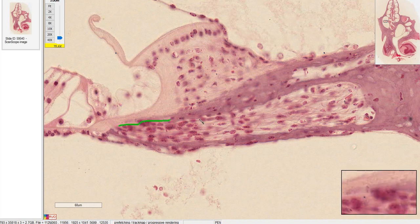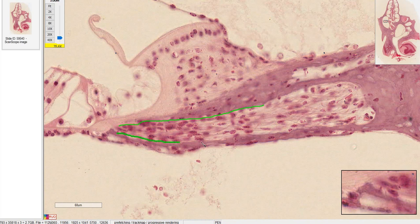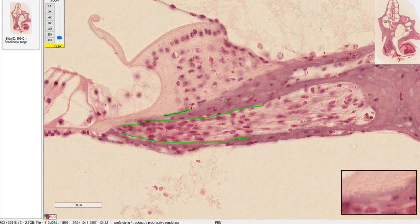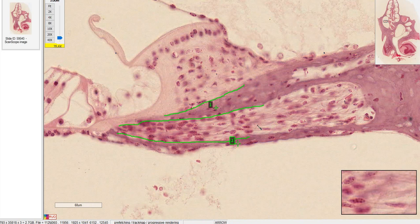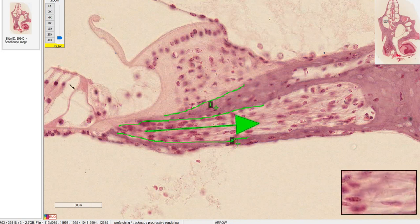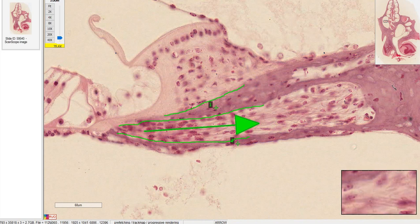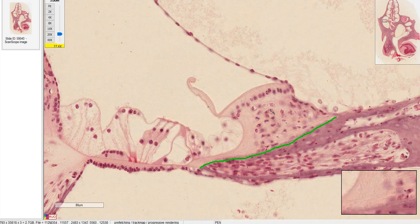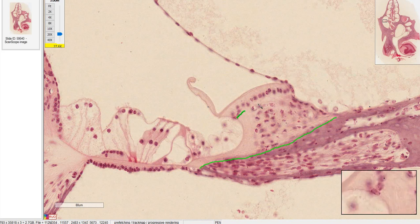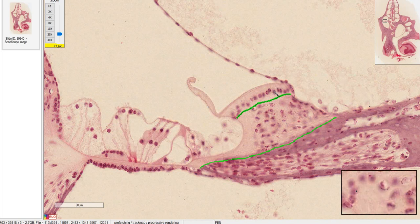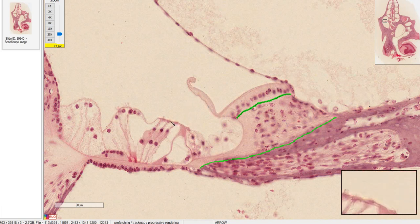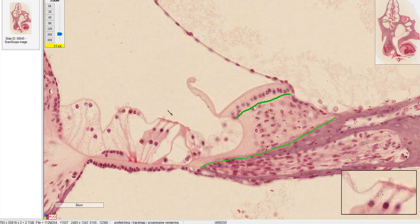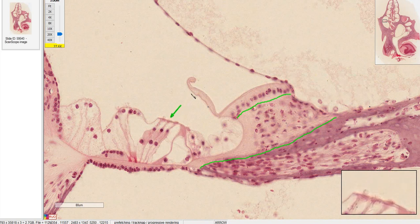The lab manual describes the osseous spiral lamina as two bony shells, and in between are the axons of the hair cells traveling to the spiral ganglion. The structure above is the spiral limbus. The epithelium of the spiral limbus secretes the tectorial membrane. On the slide it looks separated from the outer hair cells, but normally it's actually supposed to be attached.